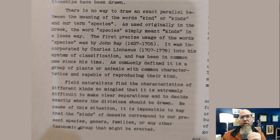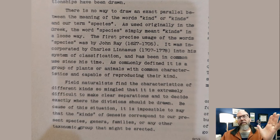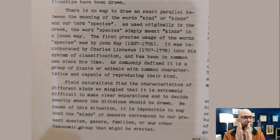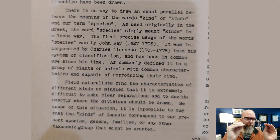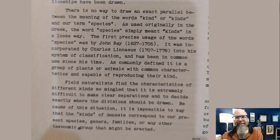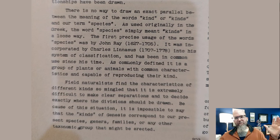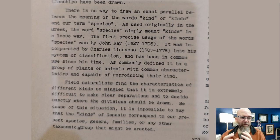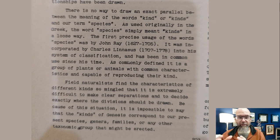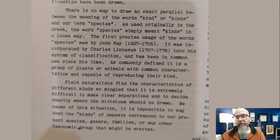That sounds simple — if you're able to reproduce with other individuals then you're part of the same kind. But if you know anything about biology, you know it's not that easy. You've got hybridization, you have individuals within the same species that sometimes can't reproduce, and there are lots of organisms that don't do sexual reproduction at all — they clone themselves. Clark then writes: 'Field naturalists find that characteristics of different kinds are so mingled that it is extremely difficult to make clear separations and decide exactly where the division should be drawn. Because of this situation, it is impossible to say that the kinds of Genesis correspond to our present species, genera, families, or any other taxonomic group that might be erected.'